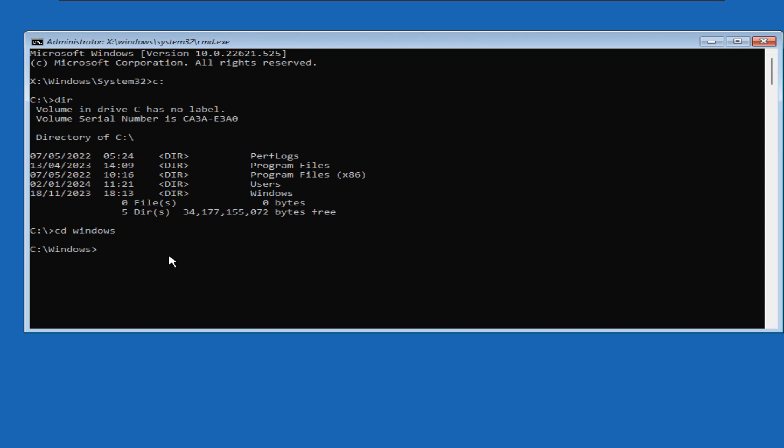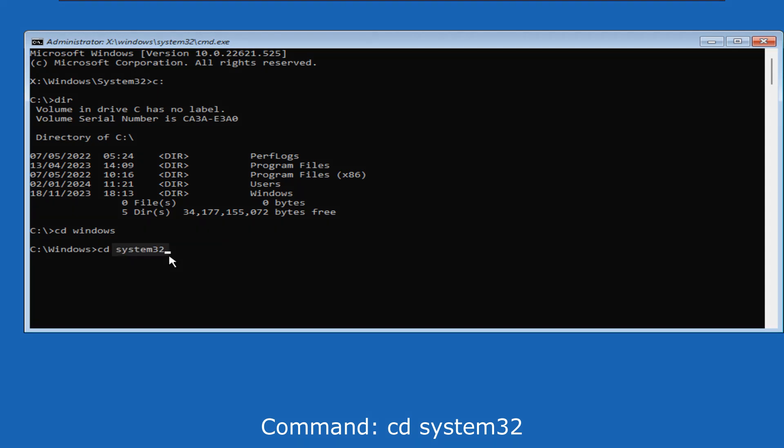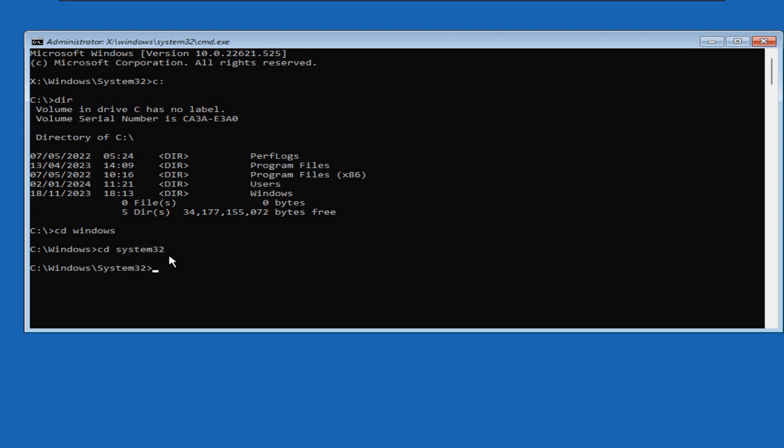Now inside the Windows directory, we will navigate to the system32 folder. So we will type cd space system32. Note that system32 is a single word. Then press enter. Now we are inside the system32 directory.